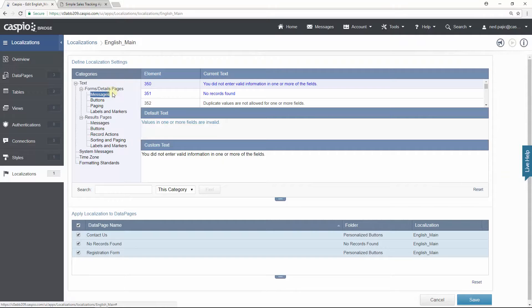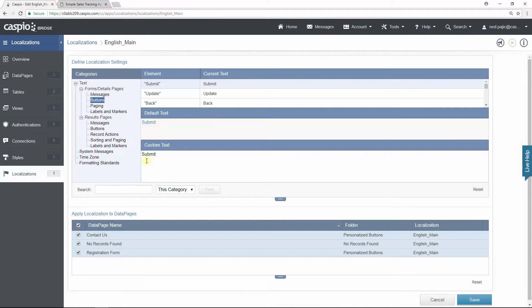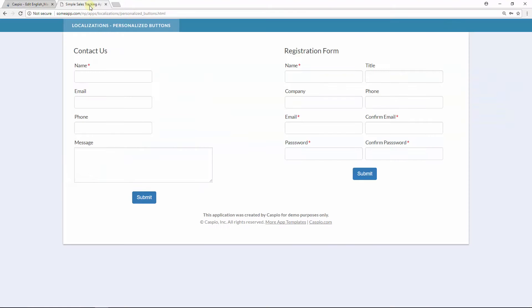If you go down to buttons under categories and if you go to this element submit, notice here's my default text and here's the custom text that I can change to whatever I want. But because I have applied this localization to both my contact us form and the registration form, this is the reason why on my website both of these data pages the buttons read submit.